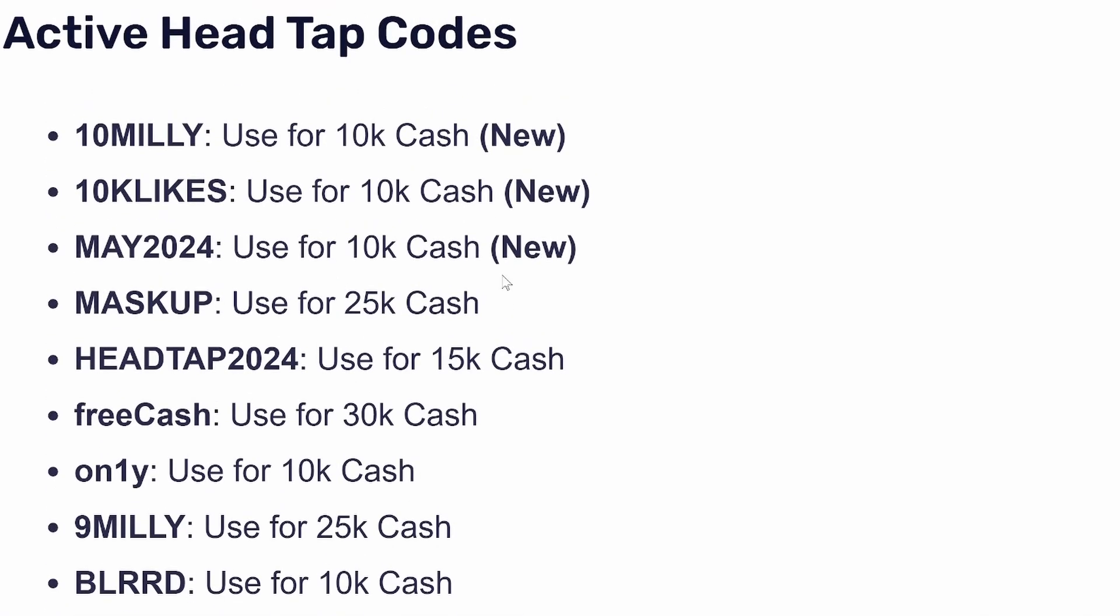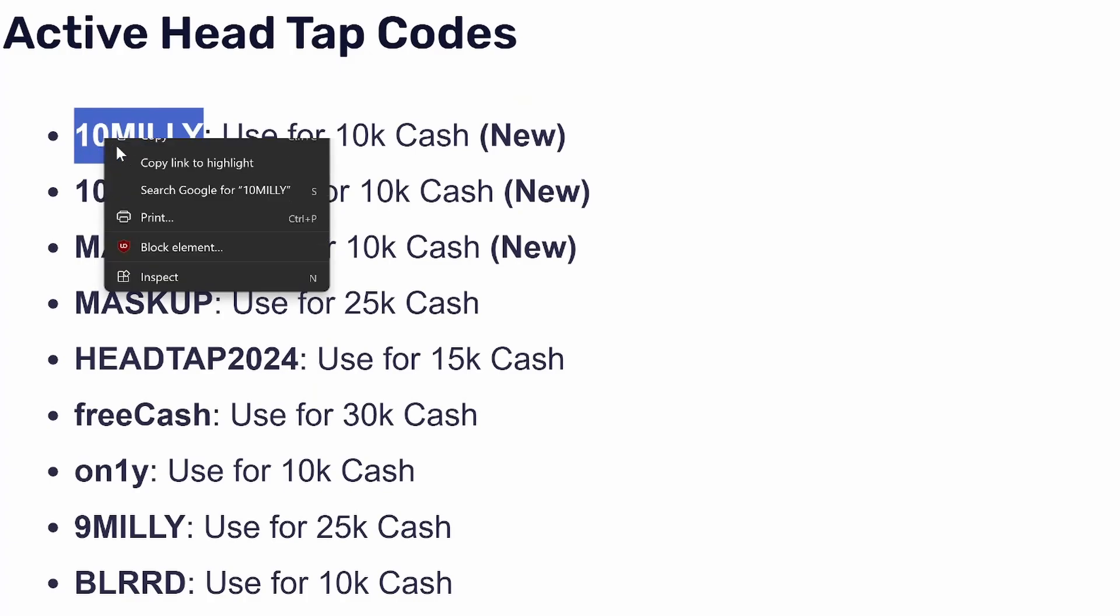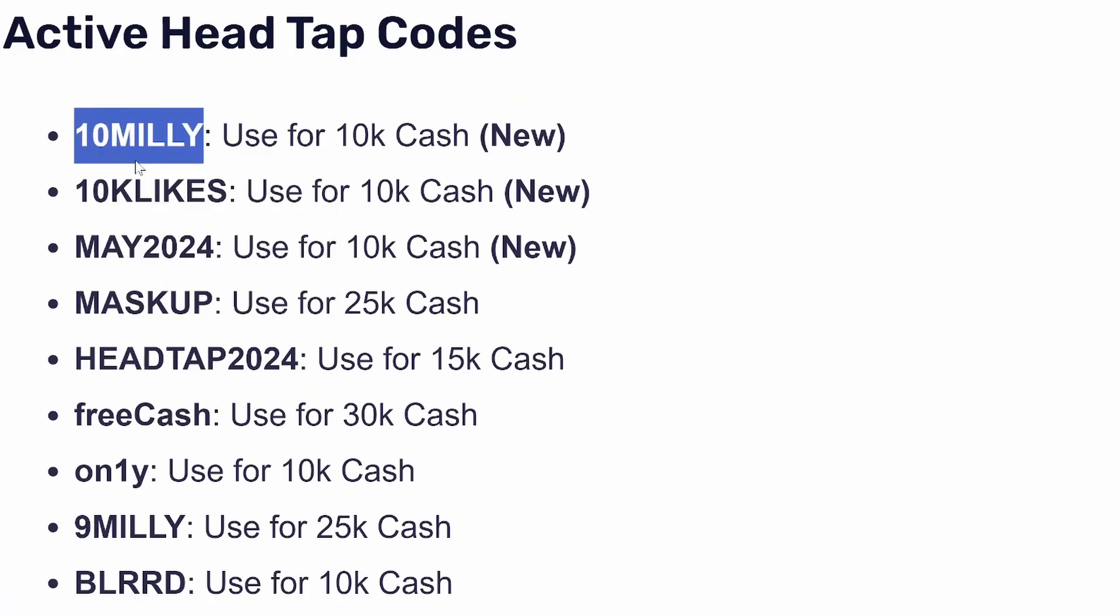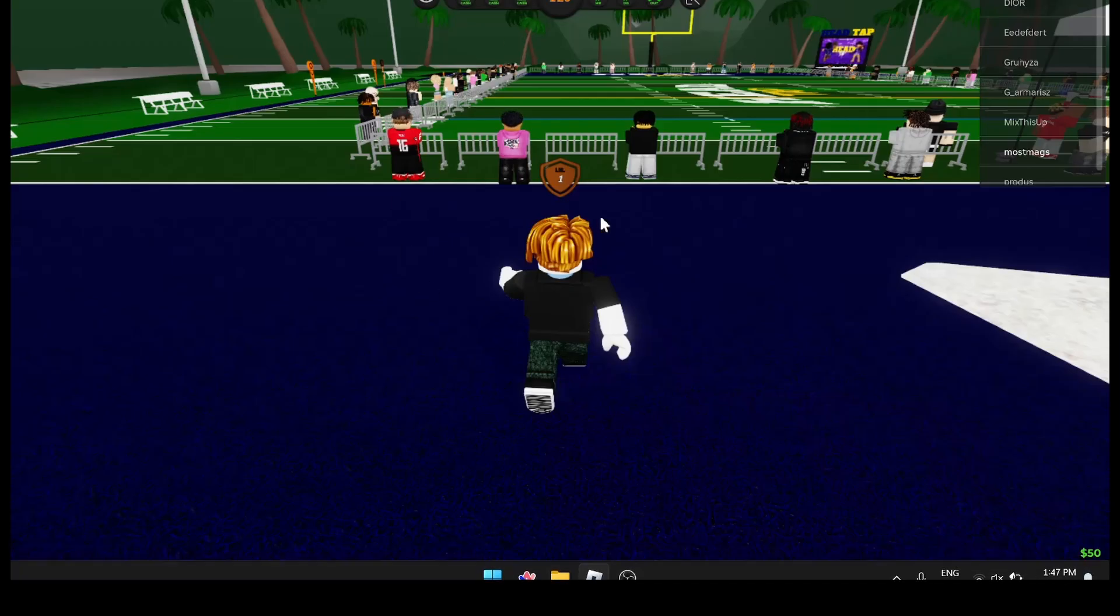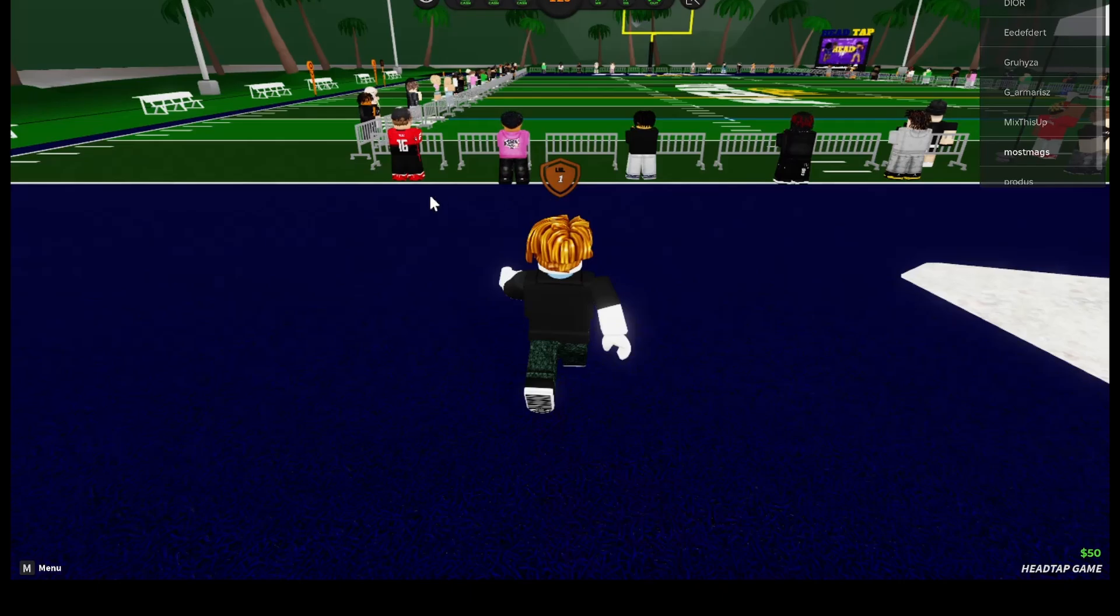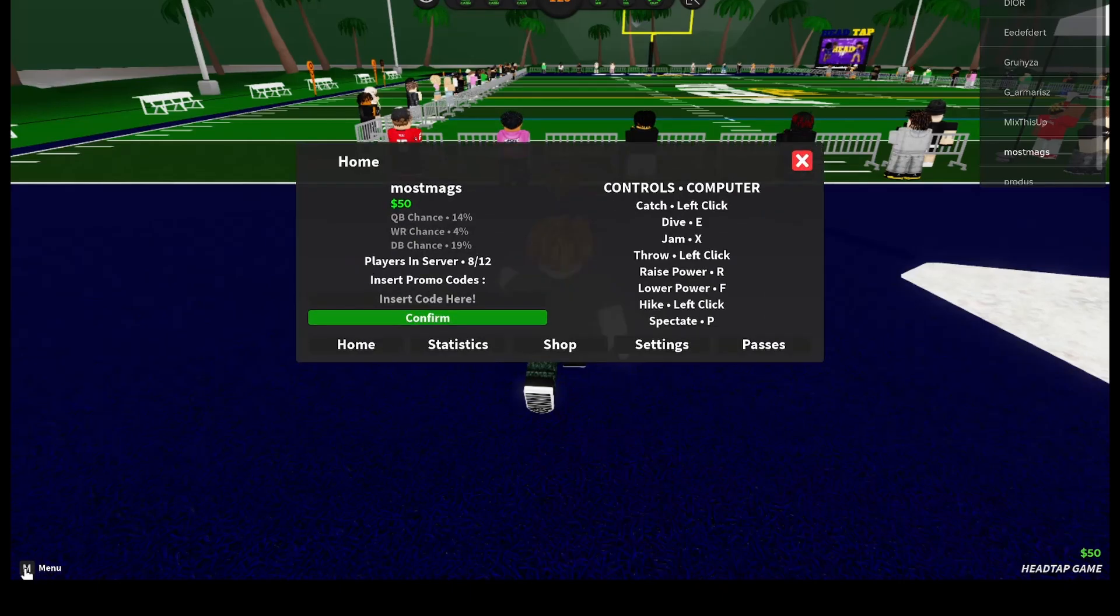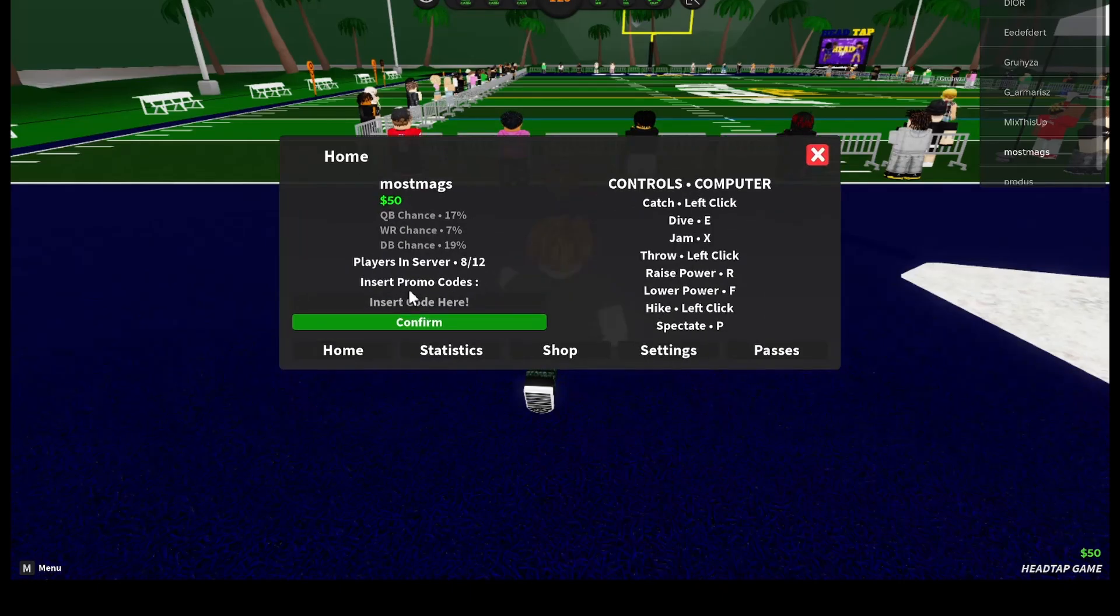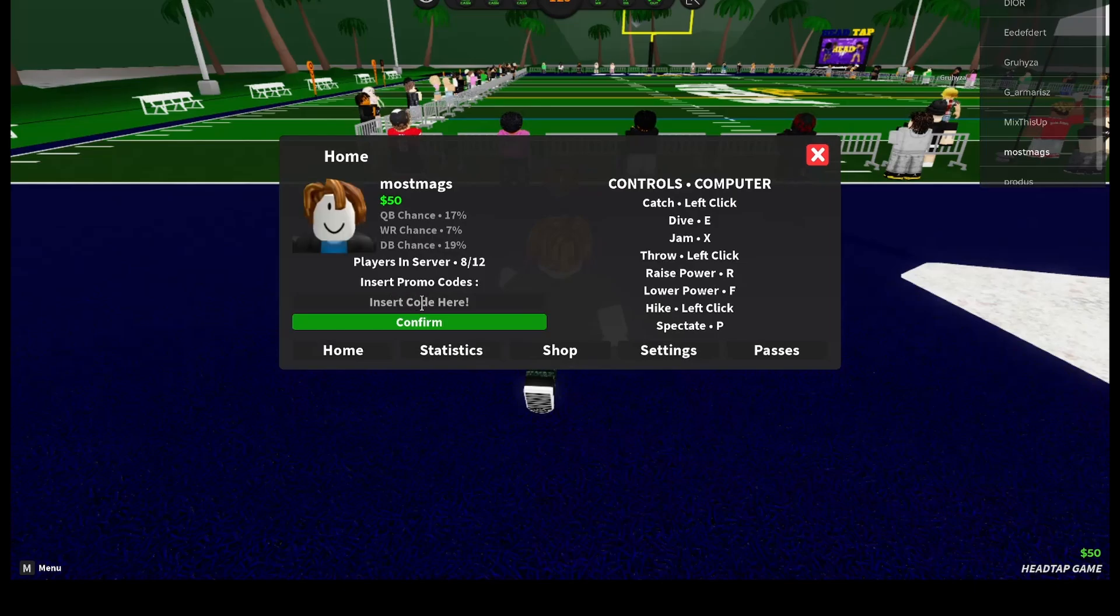Then go back to your Head Tap game and from here simply click on this menu, and then here simply insert your promo code and then click on this confirm button.